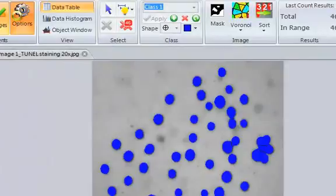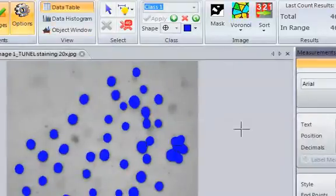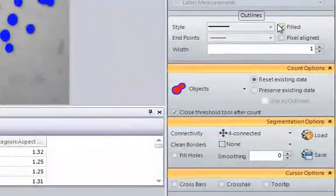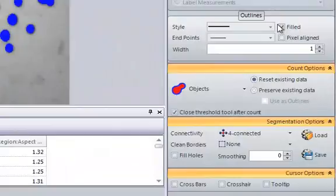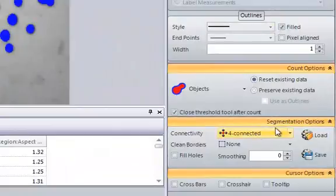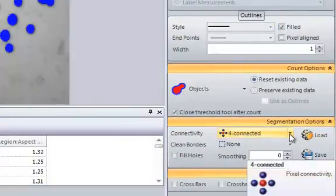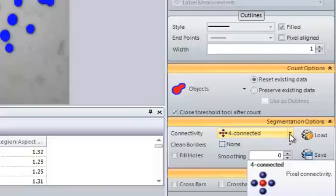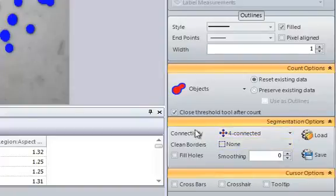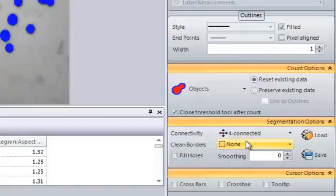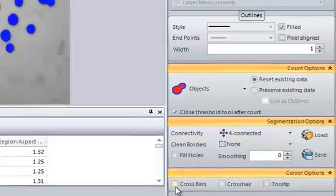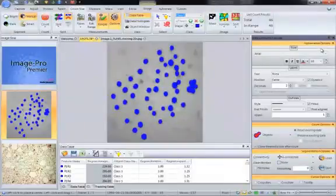Clicking the options button will allow us to change the display of the objects, and also certain functions of how the objects are counted, including selecting connectivity for dendrites measurements, selecting clean borders for morphological analysis, fill holes for objects that have apparent holes in them, and so on.